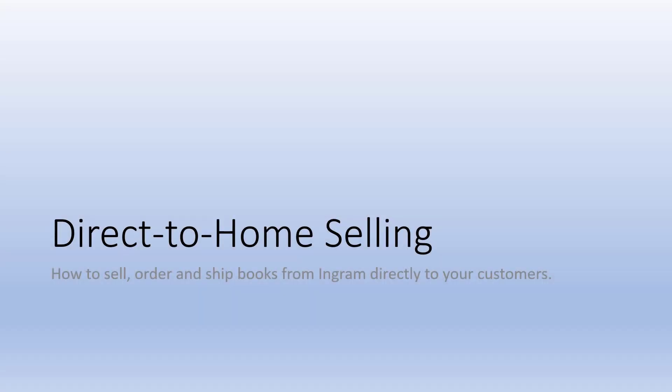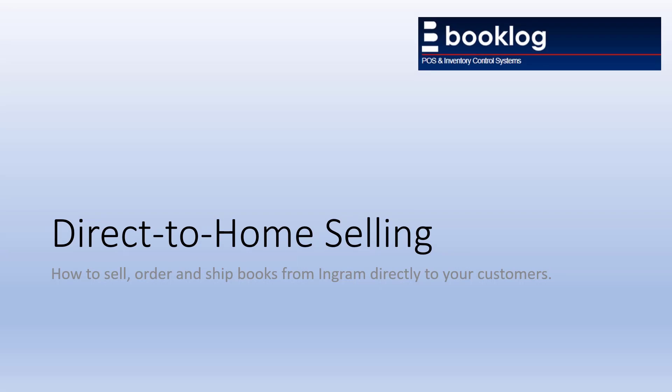Hello! Welcome to Booklog's video on processing direct-to-home orders using Ingram's Direct Fulfillment capabilities.